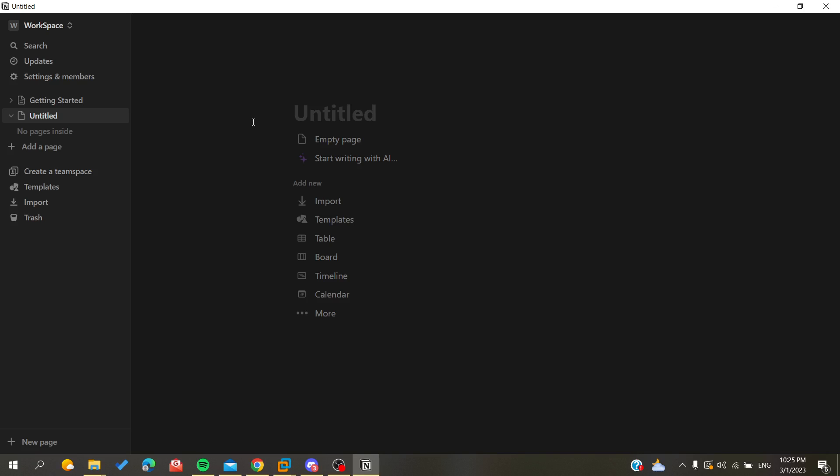The first thing that I want you to do now is to open your Notion website and connect with your Notion account, or you can just open your Notion desktop application if you have downloaded and installed it already. Now you will need to follow these simple steps.